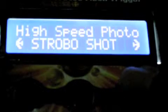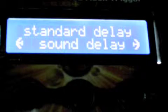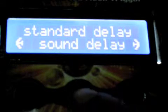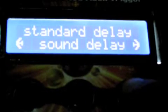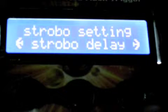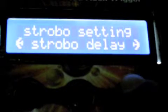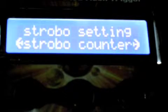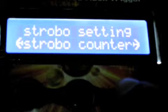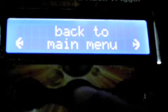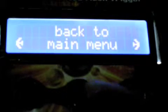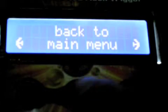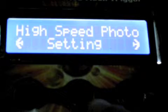If you select settings on the home menu using the center enter button, you can then change the settings for various things in the trigger in order to get different effects on the flash. And when you're done with the settings, you can click back to main menu and you'll be done.